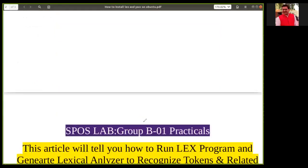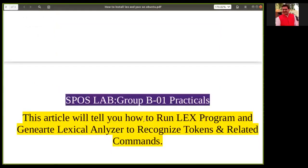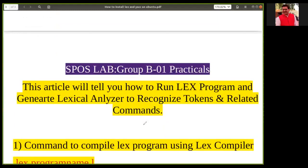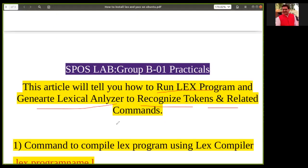Now we look at the example from the ESPOS lab Group B01 practical. You are going to write a LEX program to generate the lexical analyzer, and that lexical analyzer will recognize the tokens of a particular C language - the related commands for that we will also see.